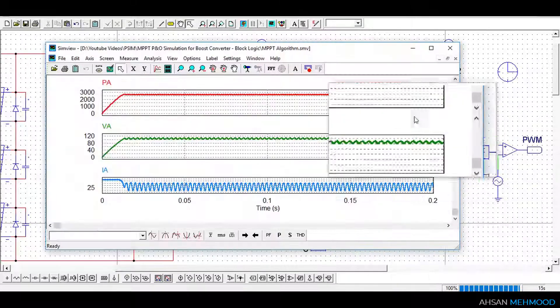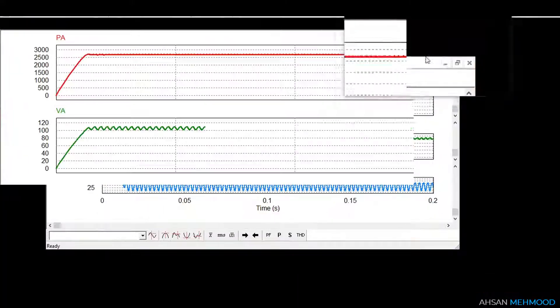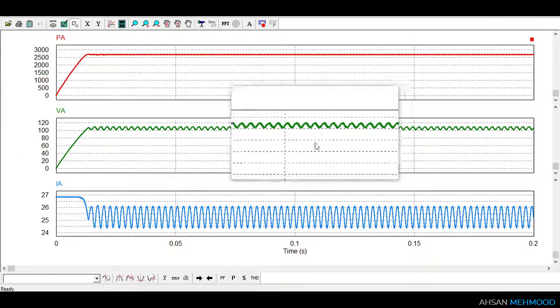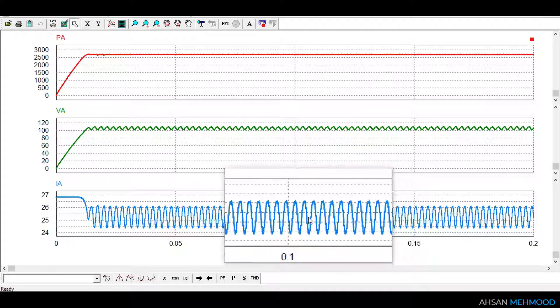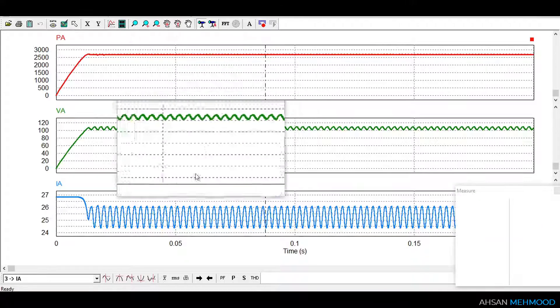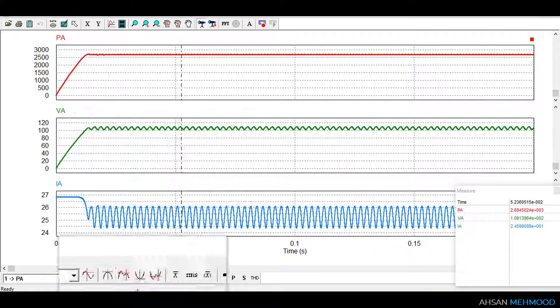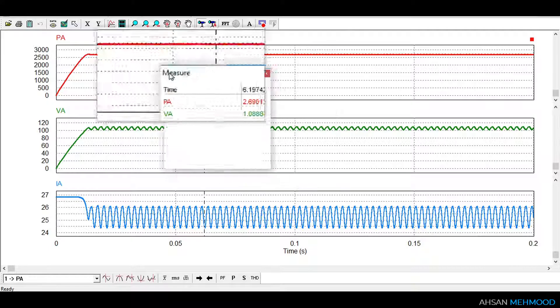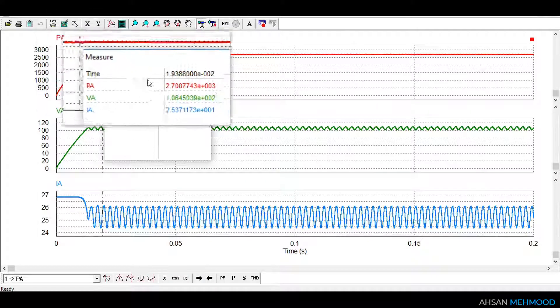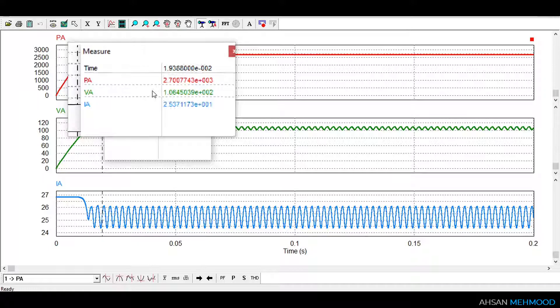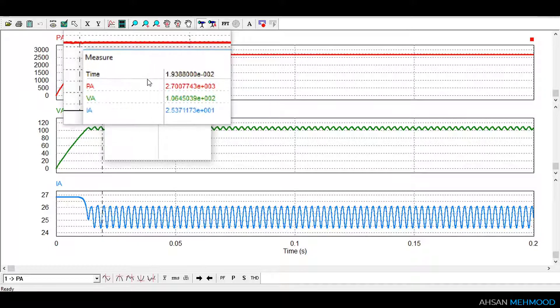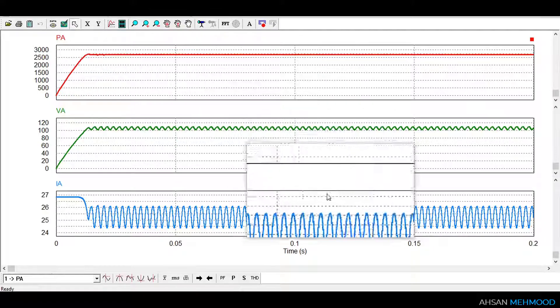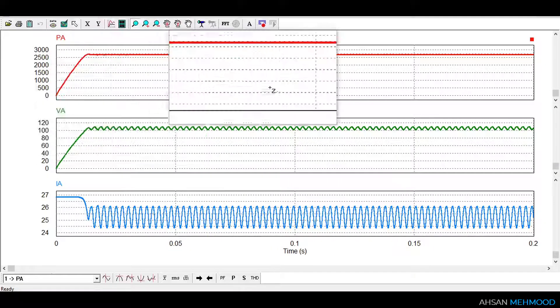These are the graphs of array power, voltage and current. Array power is shown in red color, array voltage is shown in green color and array current is shown in blue color. As you can see array is operating at around 2700 watt which is the maximum power point of the PV array at standard testing conditions. At this point array voltage and current are 106.4 volt and 25.4 ampere respectively. This shows that our P&O control is working perfectly.